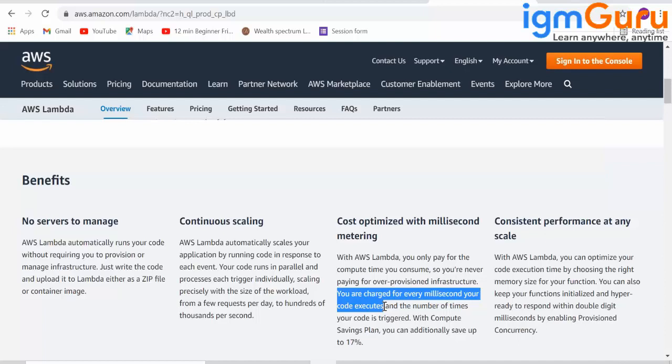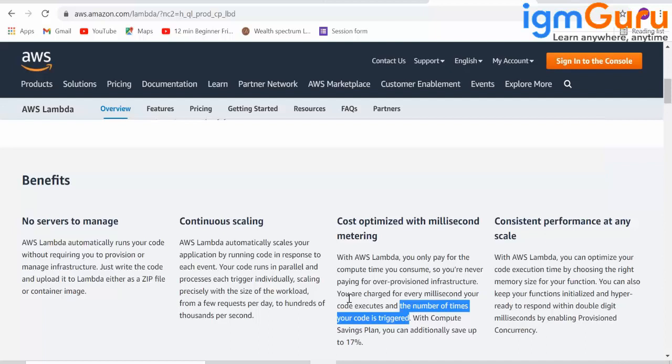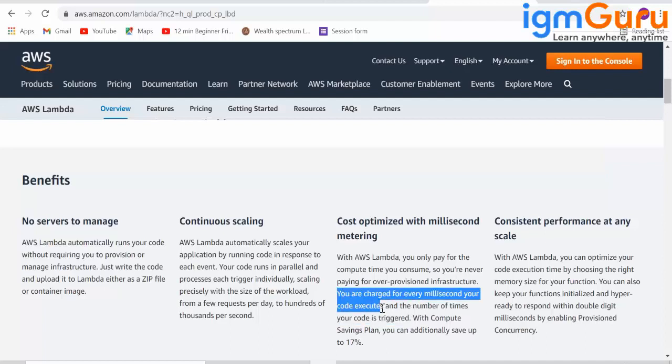Or if it got executed only within 1 millisecond, you will be charged only for 1 millisecond. Number of times your code is executed times how many seconds it takes, how many milliseconds it takes. Based on that, your pricing will be charged.